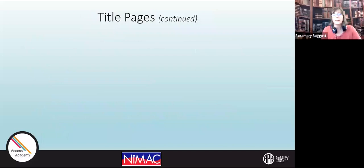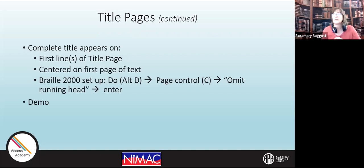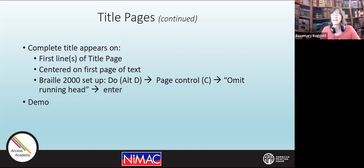The demo. So that's the title page. This is in reference to the title, mentioned in format section one — the complete title of the book also appears on the first line of the title page, and it's also centered on the first page of text. I'm going to show how to do that. The command set in Braille 2000: Alt-D for 'do,' and then Alt-C for 'page control.' That will take you to the next Braille page. In creating a title on the first line of print text, you do not want a running head on that particular page — it's the only page in the file other than the original title page that should not have a running head. I'll show you that option in the demo.